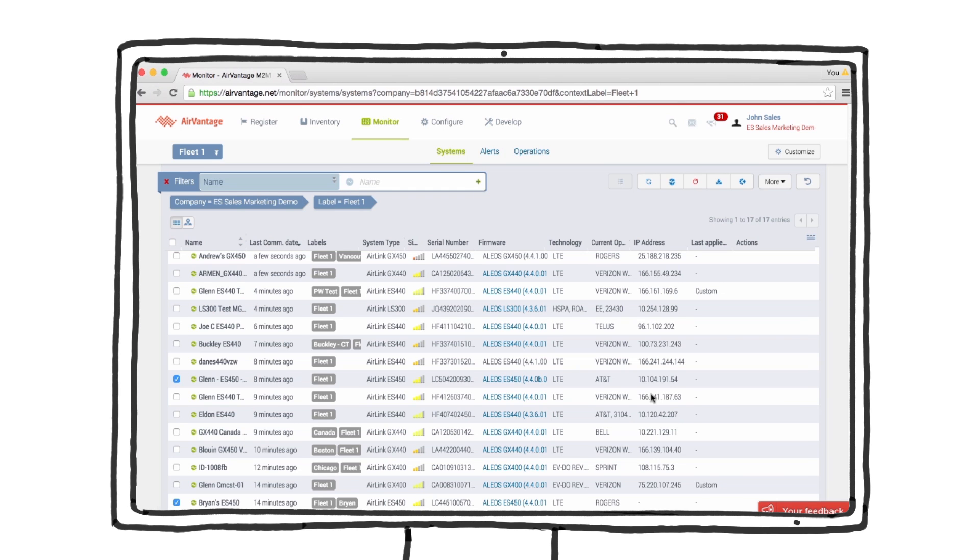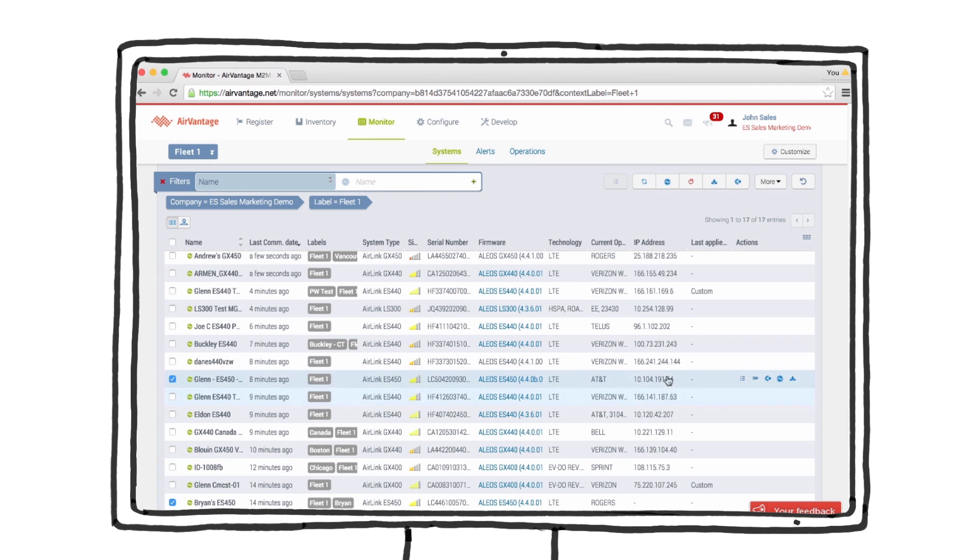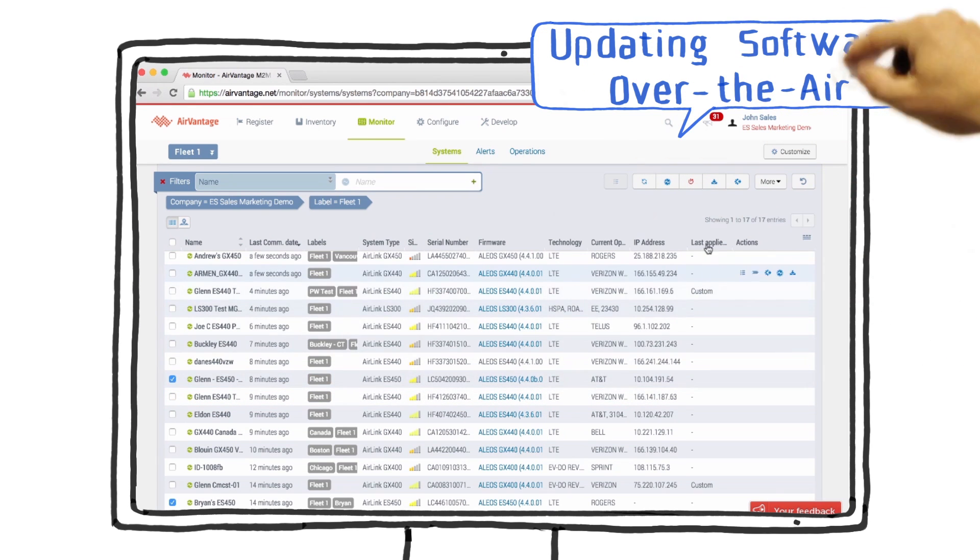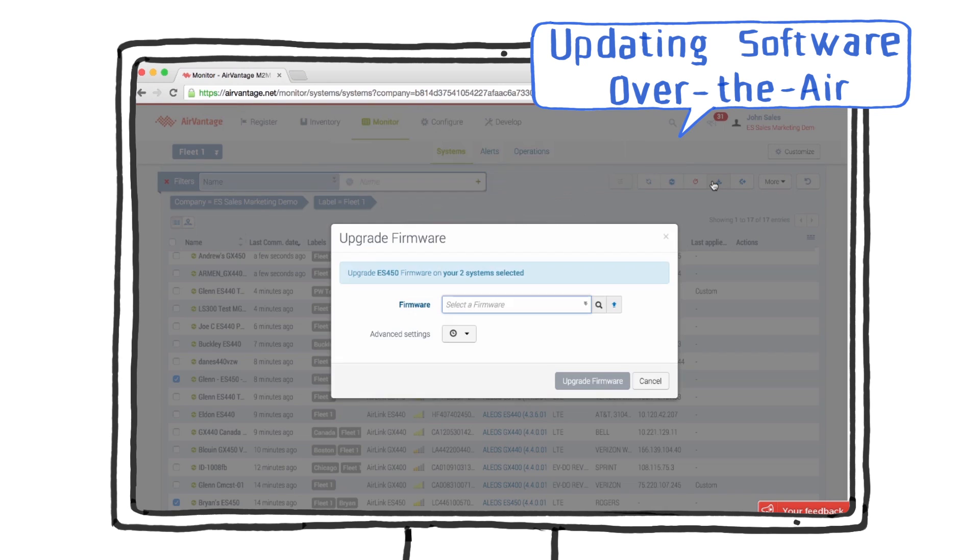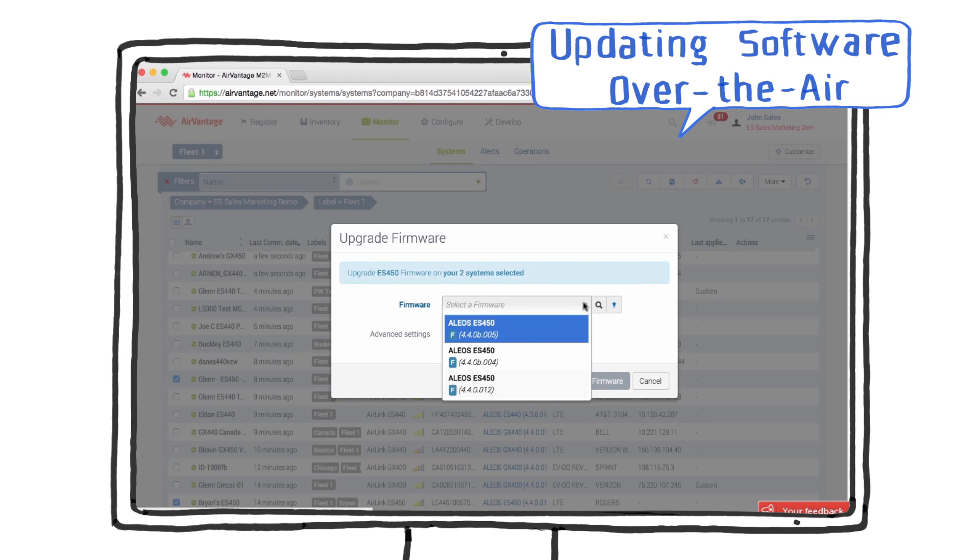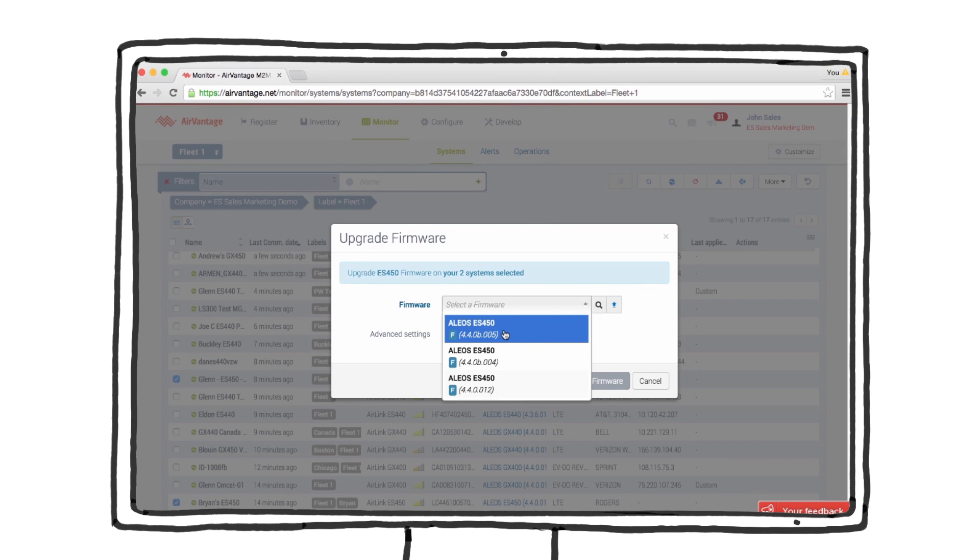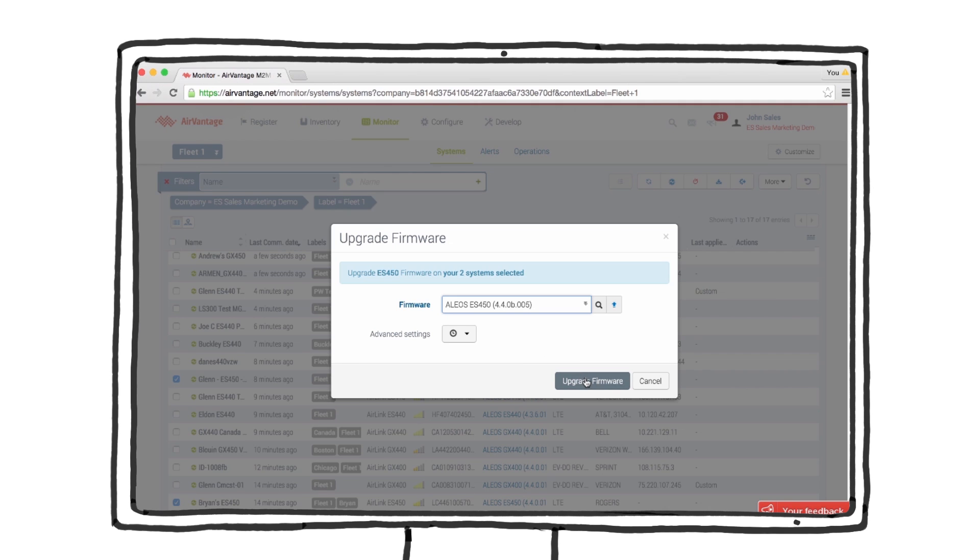In the same way we configured our devices, we can also upgrade the firmware. One of the features of the Air Link Management Service is that firmware updates are automatically delivered to ALMS.